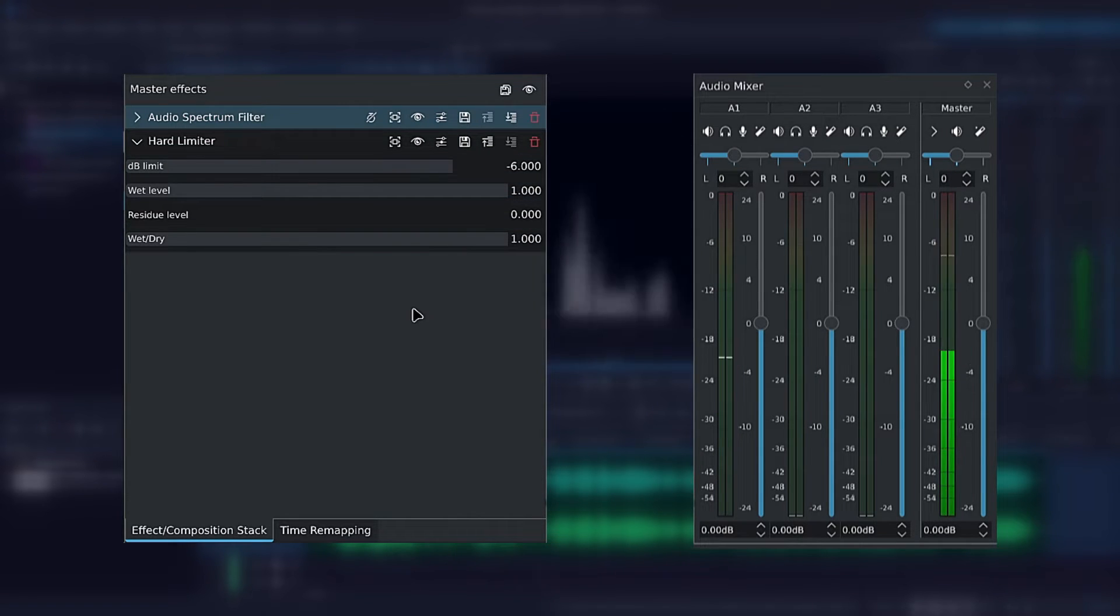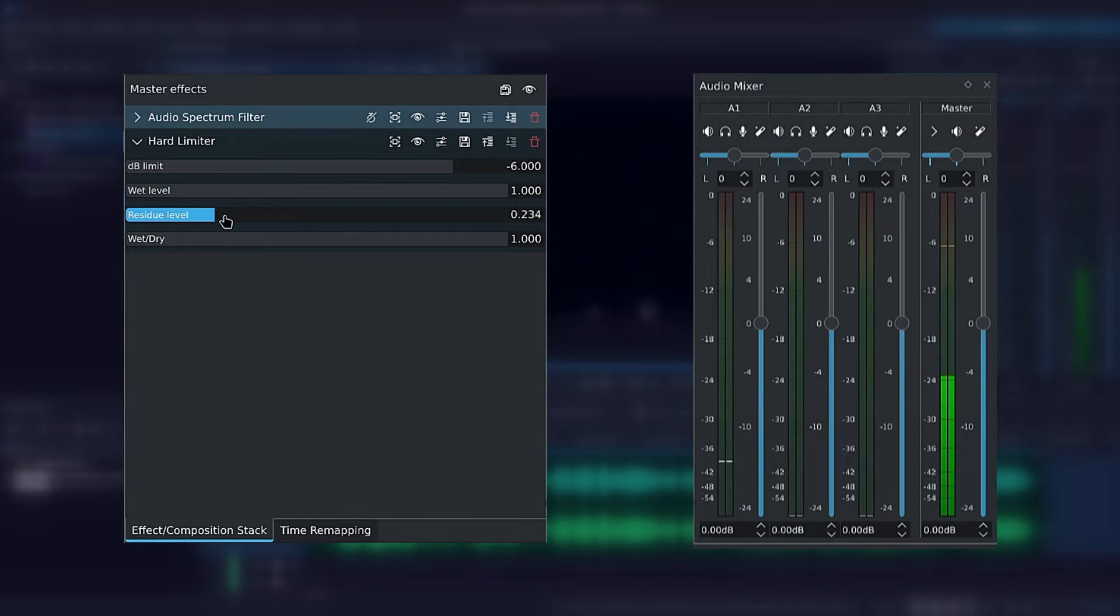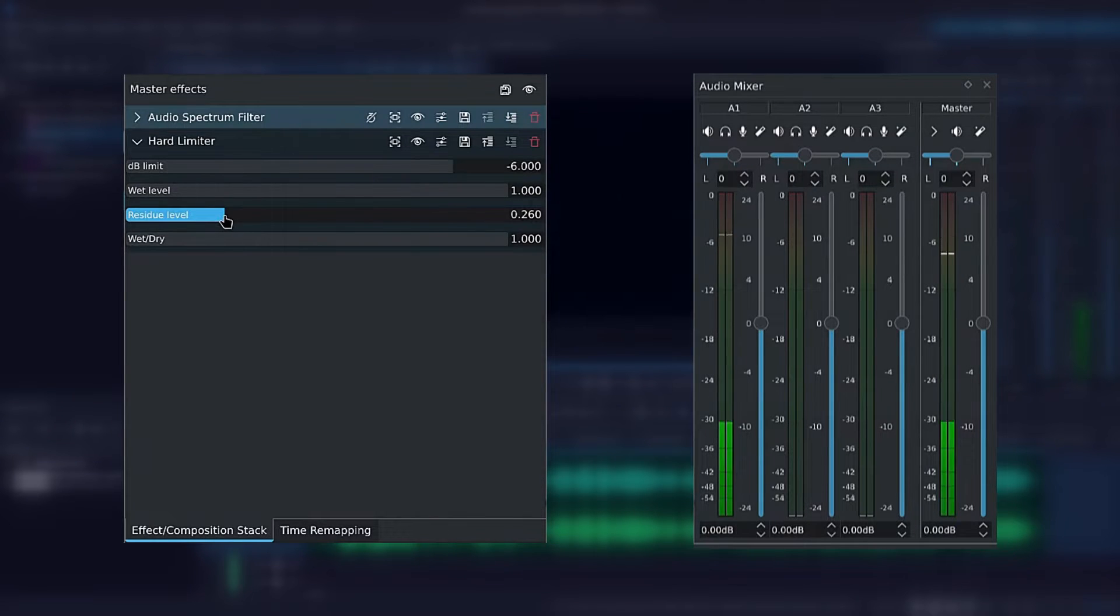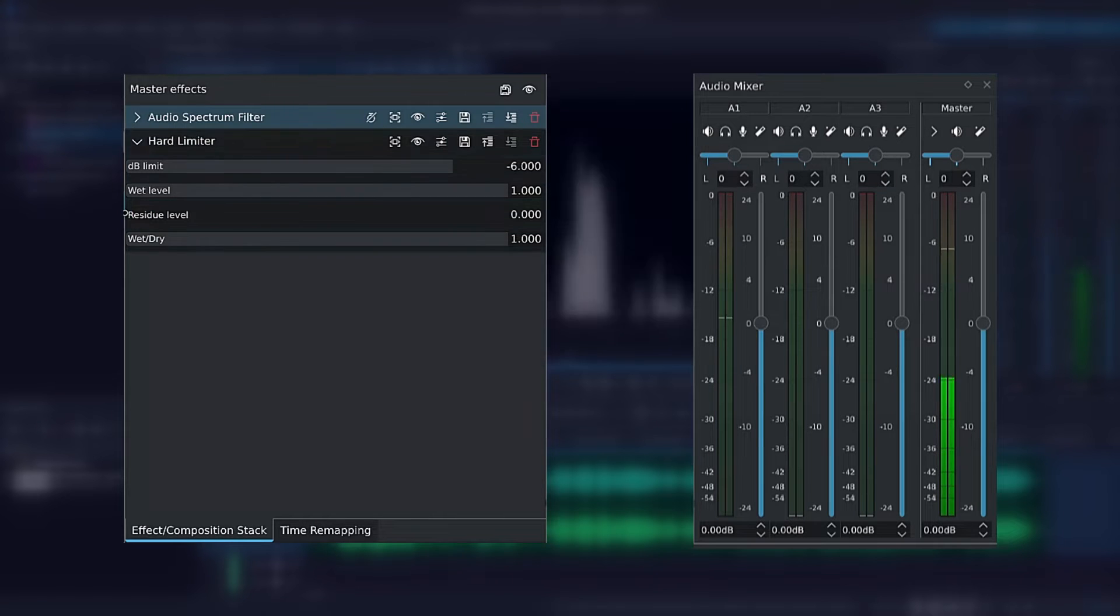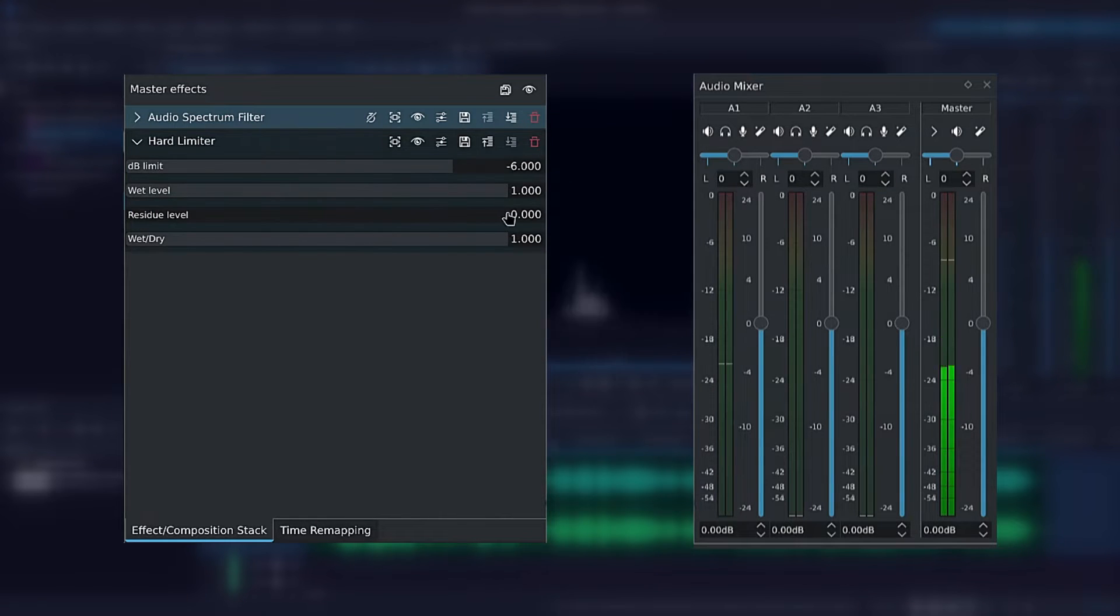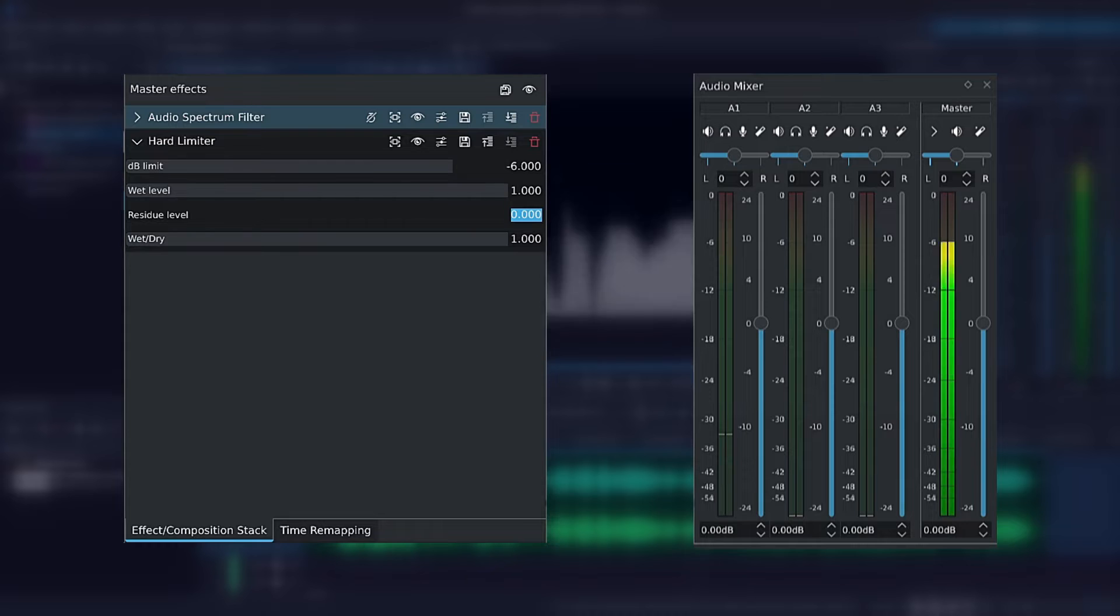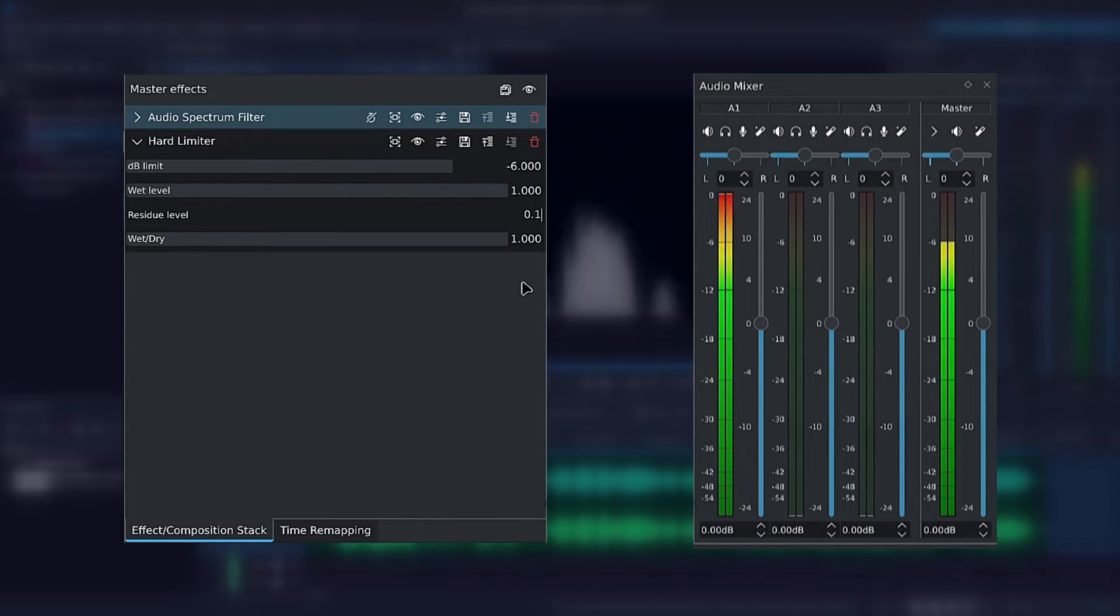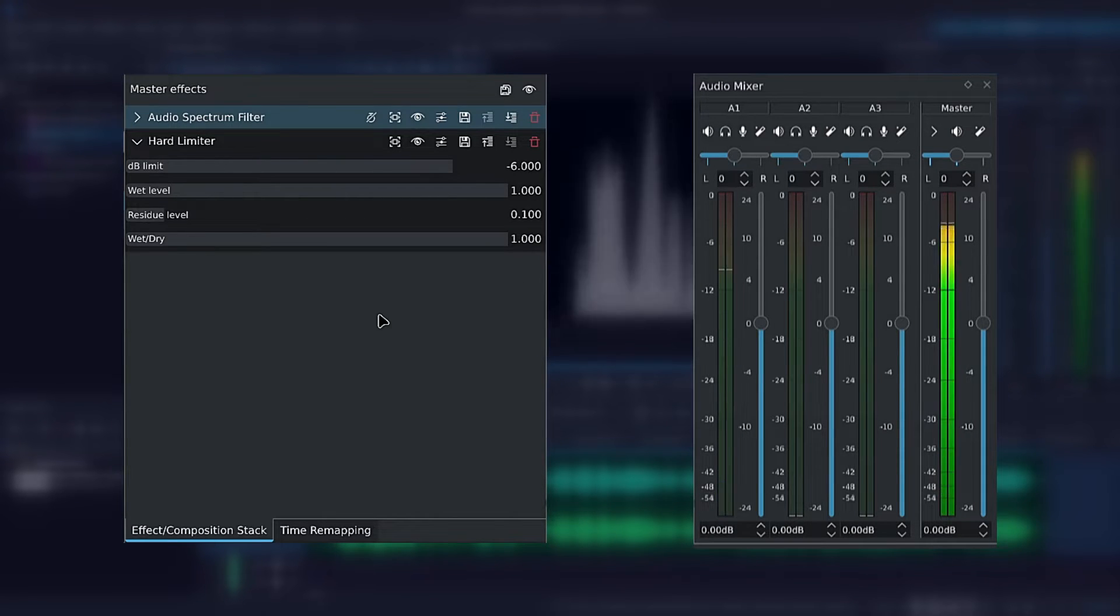After that we have the residue level slider, which is where you can set the equivalent of the attack time. Basically you can use this to soften the limiters effect, as the hard limiter is very harsh, as the name might indicate. I'll set the residue level to 0.1 for this example.